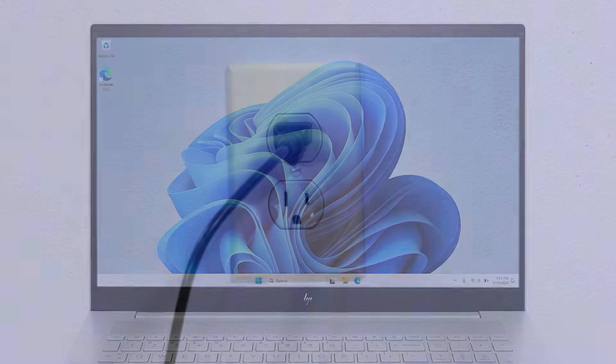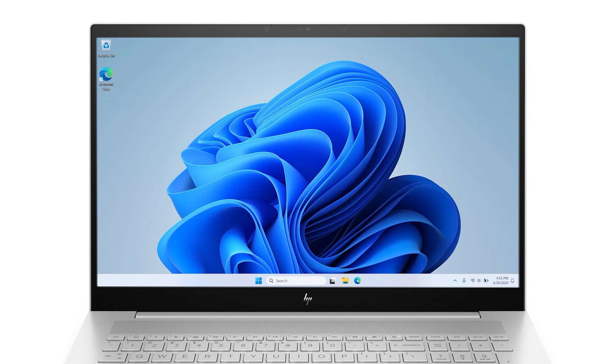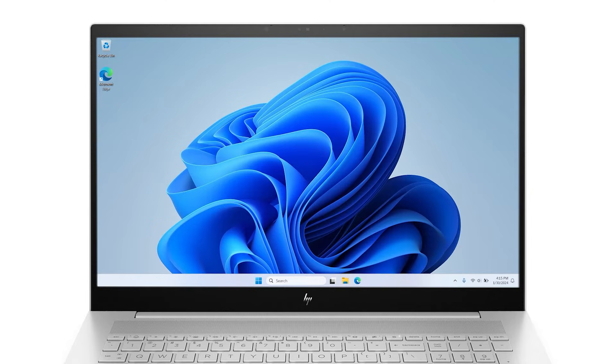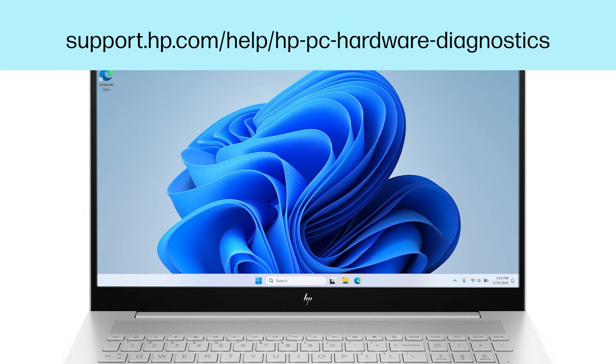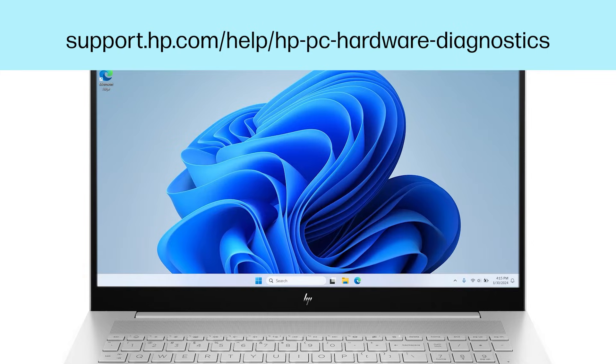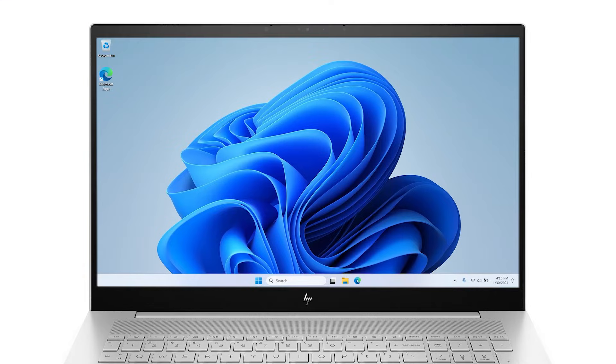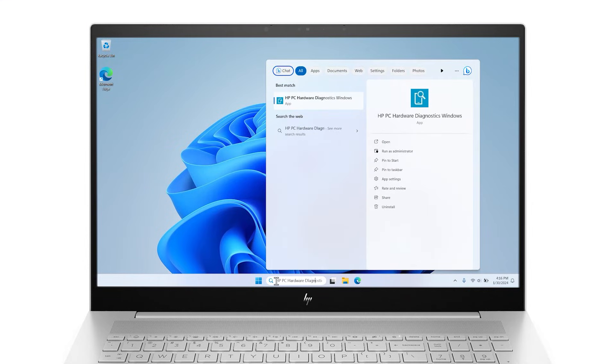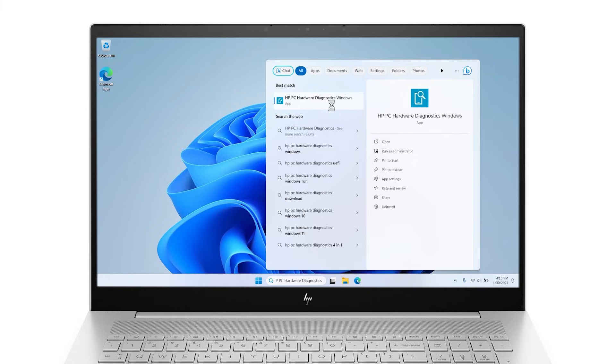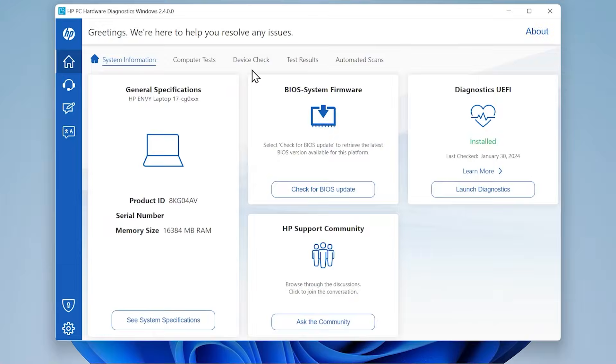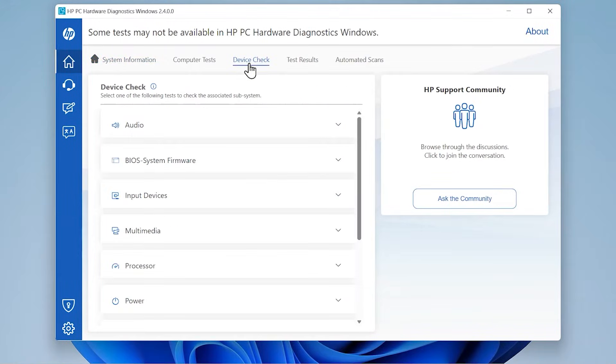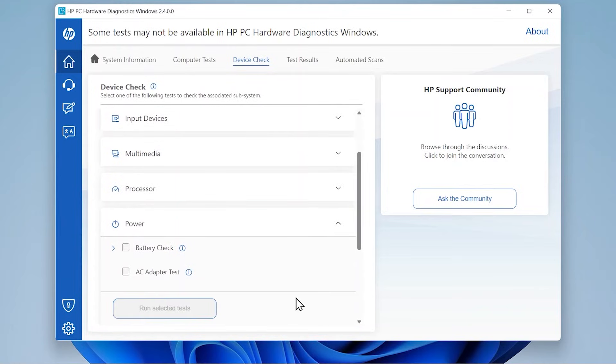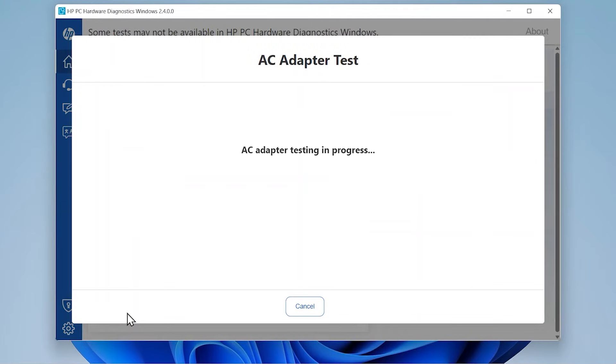HP PC Hardware Diagnostics is troubleshooting software that comes pre-installed on HP computers running Windows or can be downloaded from support.hp.com/help/hp-pc-hardware-diagnostics. In Windows, search for and open HP PC Hardware Diagnostics. Select Device Check, select the Power drop-down menu, select AC adapter test, and then click Run Selected Tests.